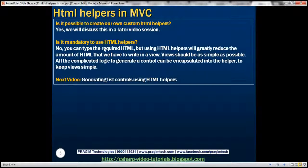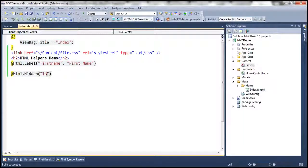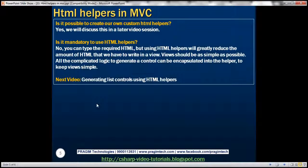Is it mandatory to use HTML helpers in an MVC application? It's not mandatory — we can type the required HTML. But using HTML helpers will greatly reduce the amount of HTML that we have to write in a view. Views in general should be as simple as possible. All the complicated logic to generate a control can be encapsulated into these helper methods to keep our views simple.